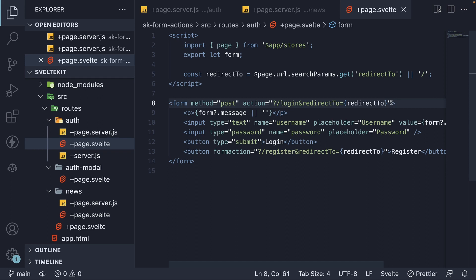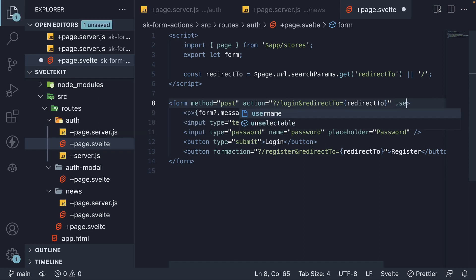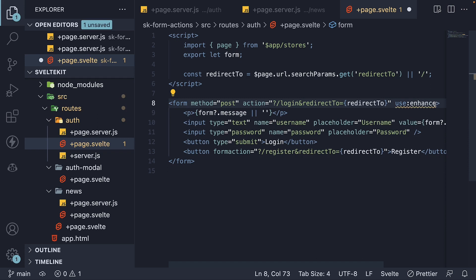On the form tag, use colon enhance. Make sure to import enhance from dollar app slash forms.